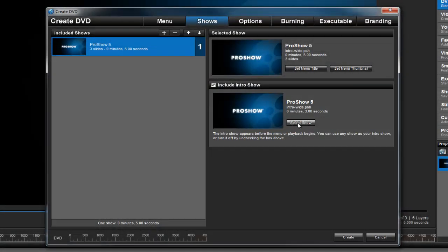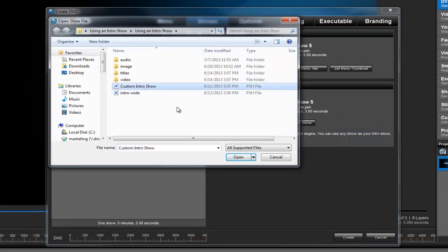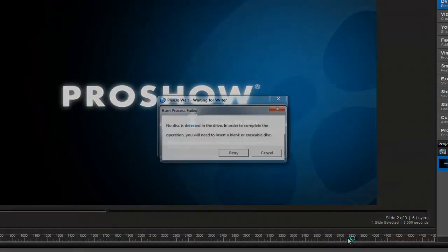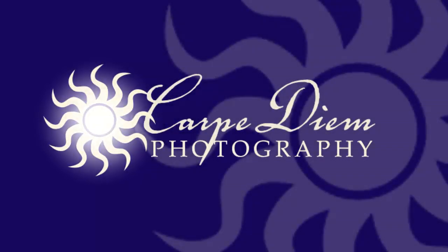To change the intro show, simply click the Select Show button, browse your computer for the show file that you'd like to use instead, and then press Open. Now when you create your output, this new show will be added during the rendering process and will play as soon as the disk or executable is started.